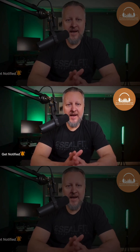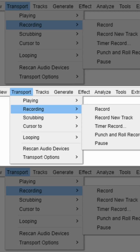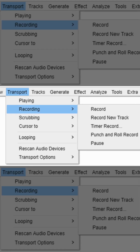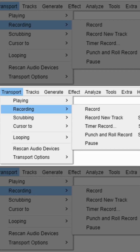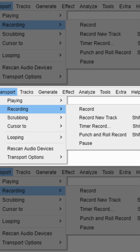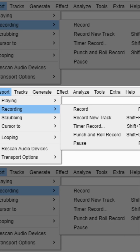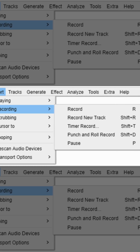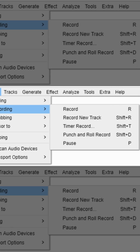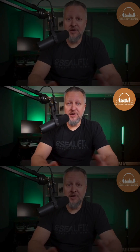Step 1: Place your playhead at the end of the track. Step 2: Go to the menu bar and click Transport, then Recording, then Punch and Roll Record, or use the keyboard shortcut Shift plus D. And that's Audacity's Punch and Roll.